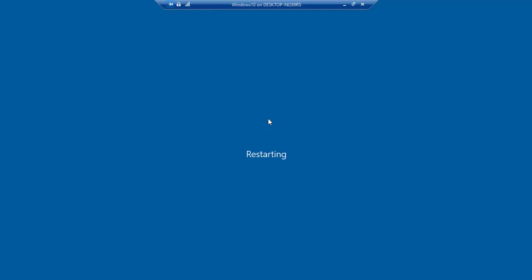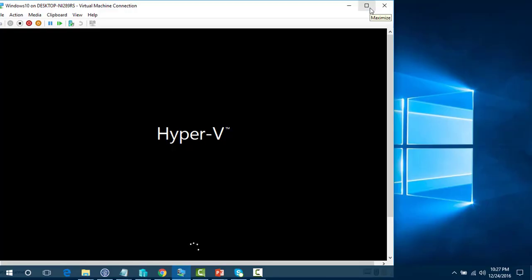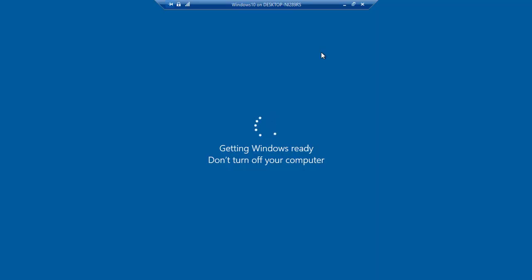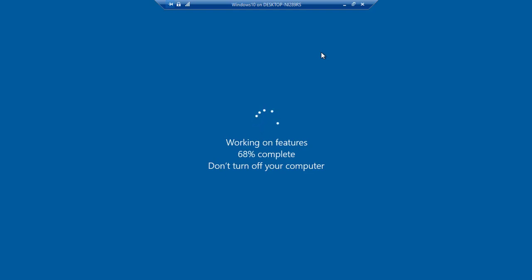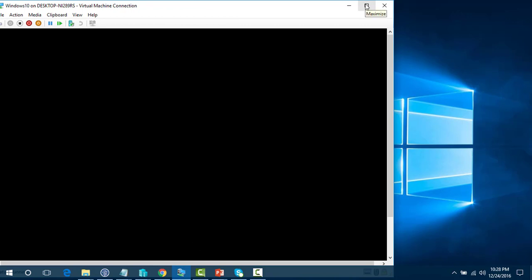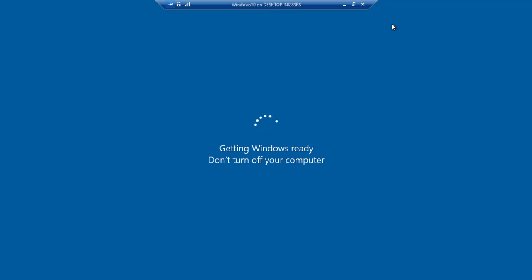The Docker whale is starting up — right now it is restarting my machine after installing Docker. Basically, once you install Docker for Windows it enables Hyper-V on your machine, and that's the reason it's restarting. You can see that Hyper-V is being installed and the feature is being enabled. Without Hyper-V in Windows 10, the Hyper-V container option won't work.